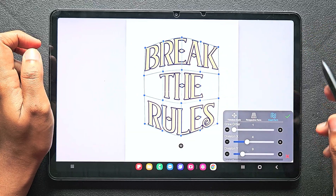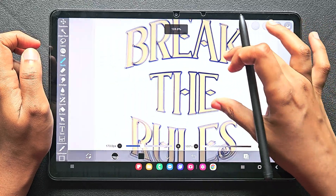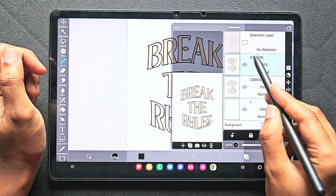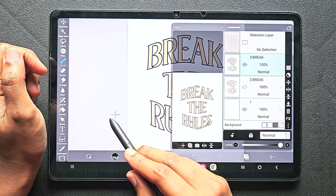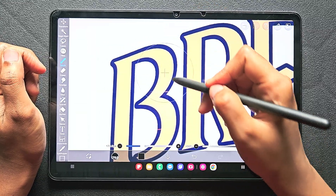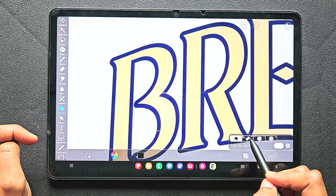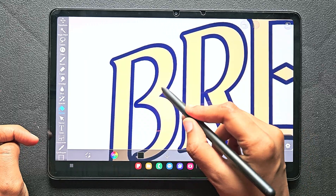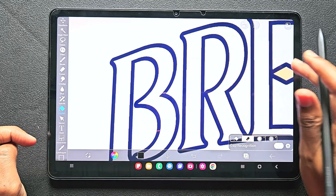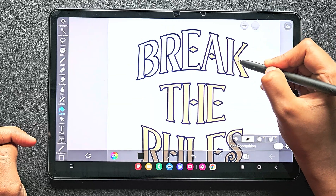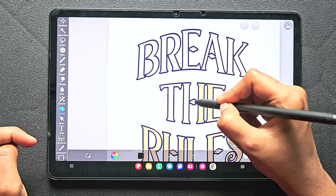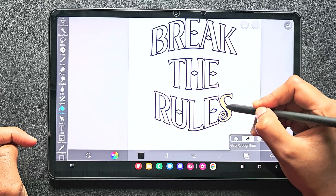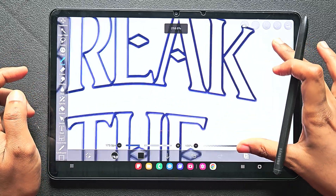Once done, click the checkmark and now we've got the shape. I'm going to duplicate this layer, and on the top layer I'm going to keep the border alone. For that I'm going to use the bucket eraser — click on the bucket tool and under the second option you can find the eraser. Make sure you change the reference layer to Current Layer when using this tool, then just touch the center to erase the colors instantly. Make sure you don't touch the border.